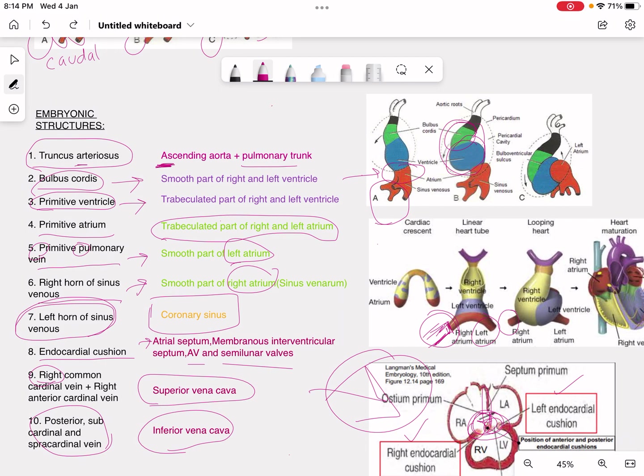It is easy to memorize all of this if you make concepts or mnemonics. I hope you guys understand this topic. If you did, I would appreciate it if you subscribed to my channel. Thank you very much, Jazakallah khair, Allah Hafiz.